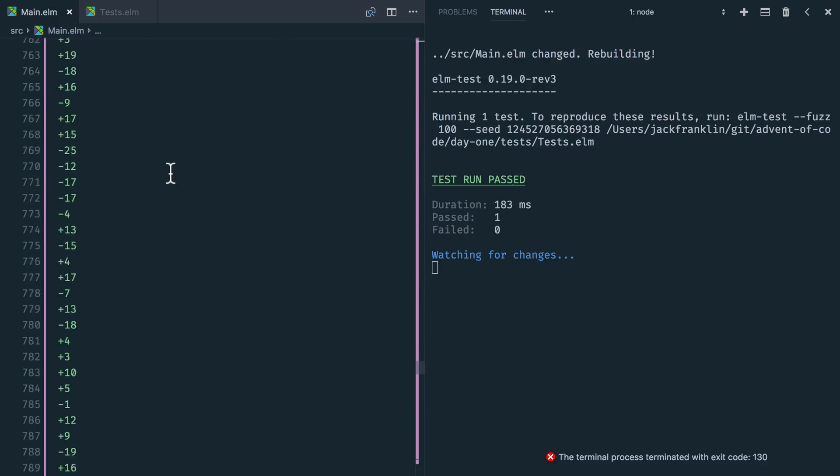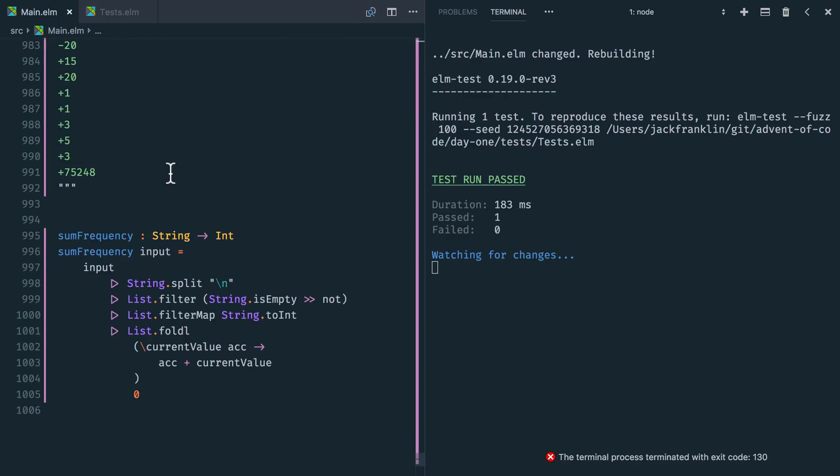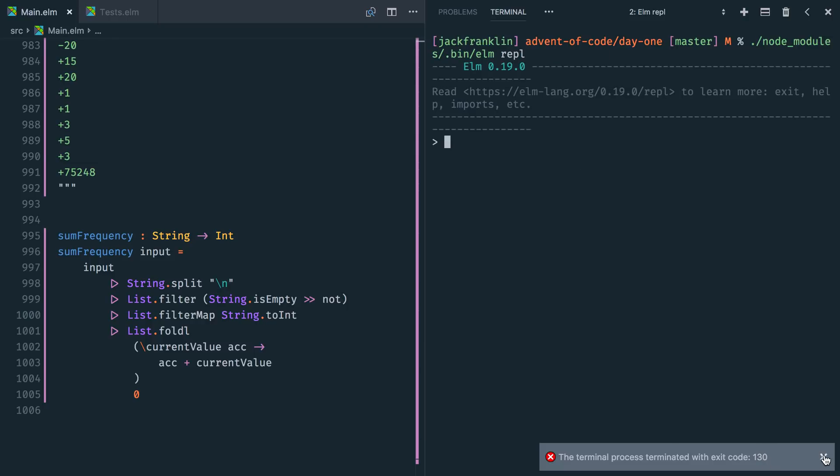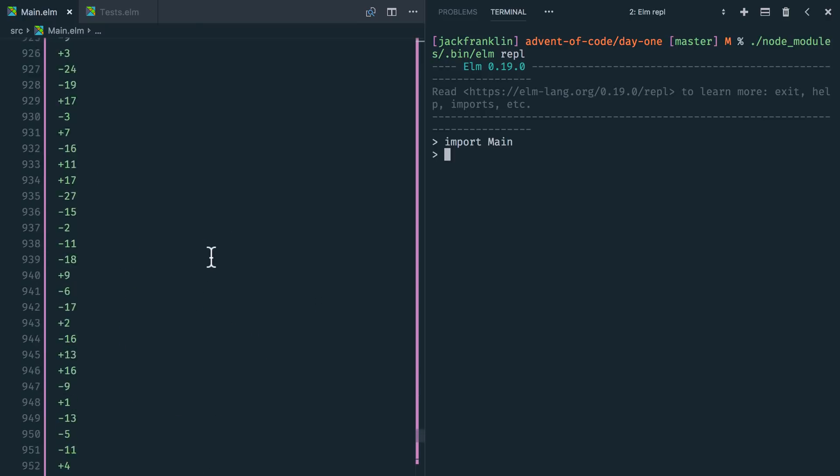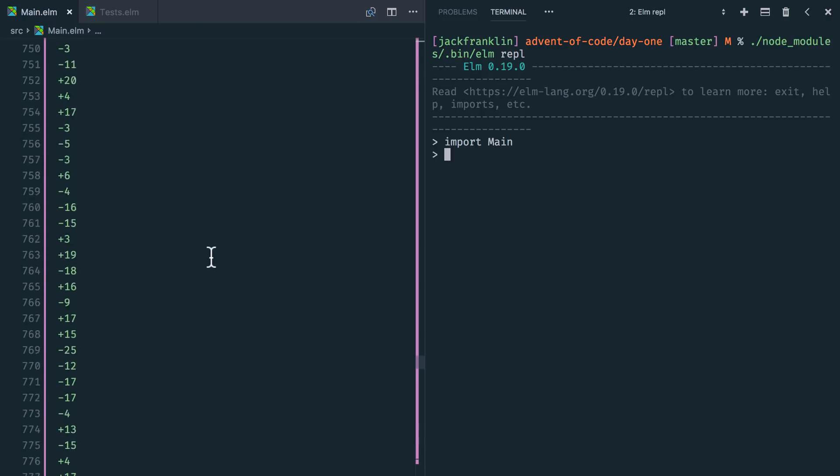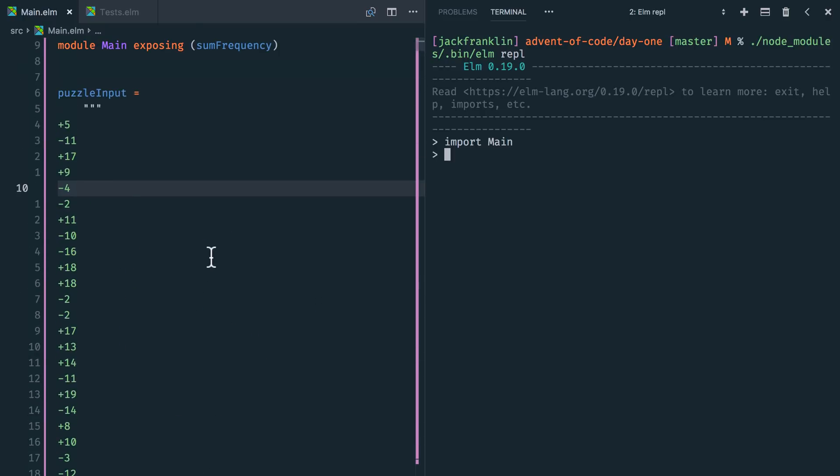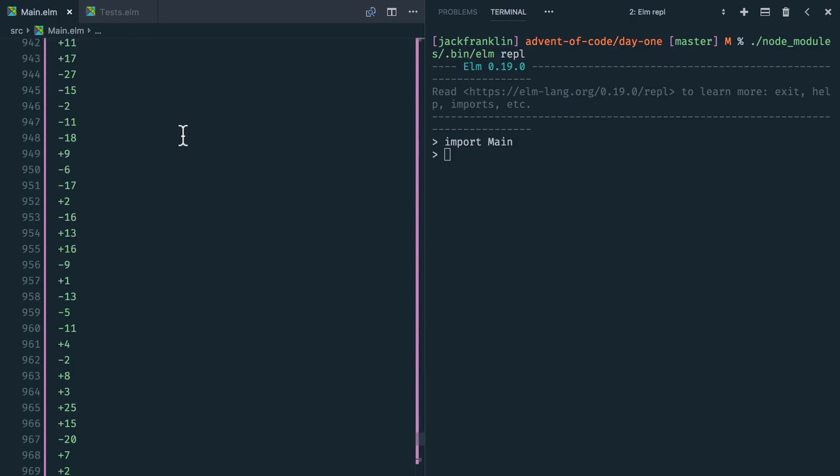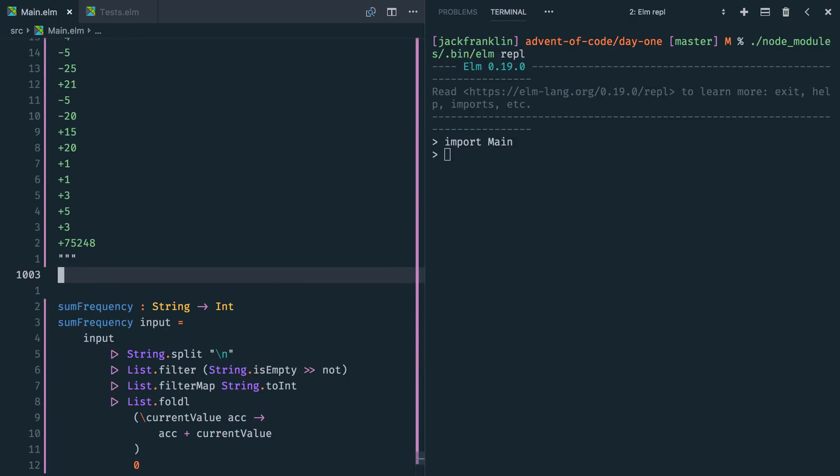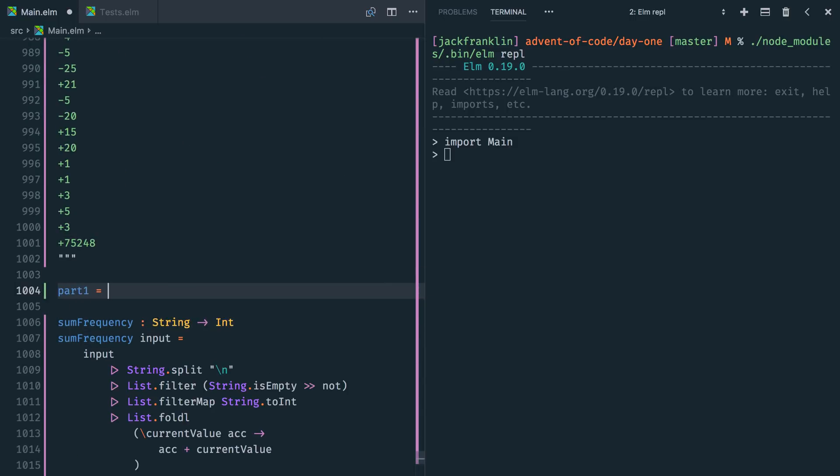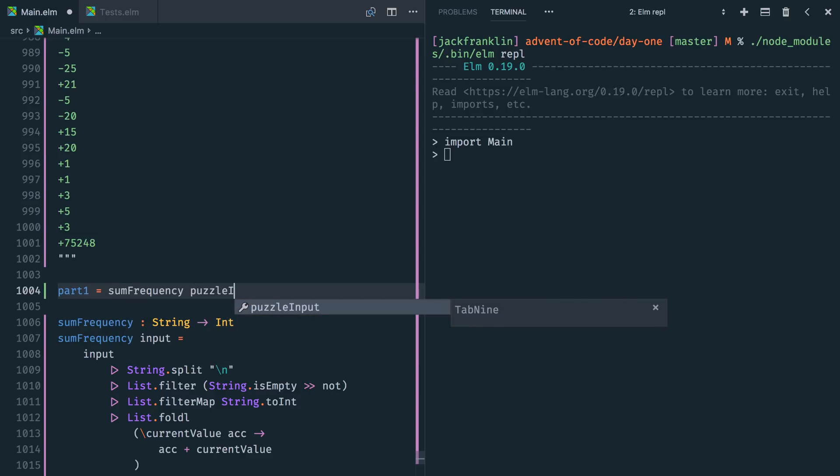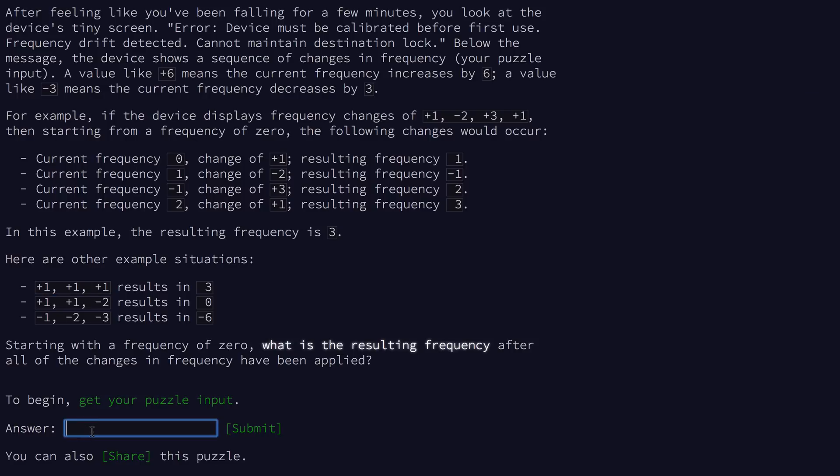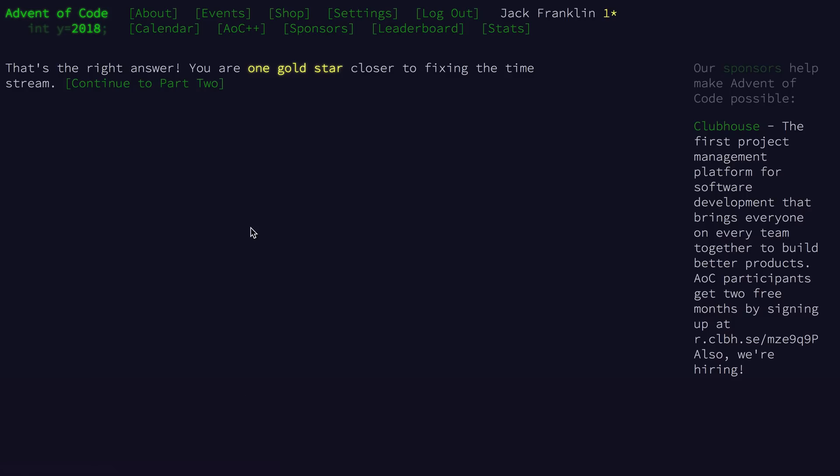So we have our big puzzle input all the way here, which is a huge file. So let's save that. And the test run is still passing it. And what we can do now is actually we'll start a new REPL. And in here, what we'll do, we'll import main. And this isn't going to work because we have our puzzle input not exposed. So let's expose. What we'll do is we'll just create a function called part one. And it's going to equal sum frequency on our puzzle input. And I'll expose up here sum frequency and part one. If I import main again, are we going to get main dot part one? Yeah, and it is five hundred and forty three. So let's go and see if that's correct. So we're going here. Go five, four, three. That's the right answer. You're one gold star closer to fixing the time stream. Excellent.